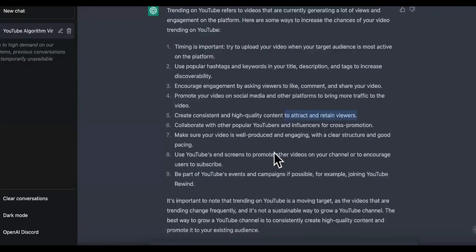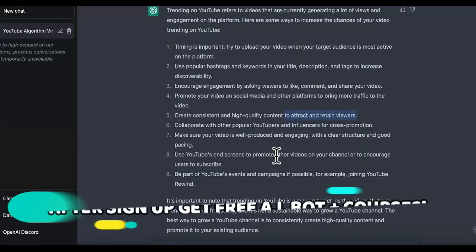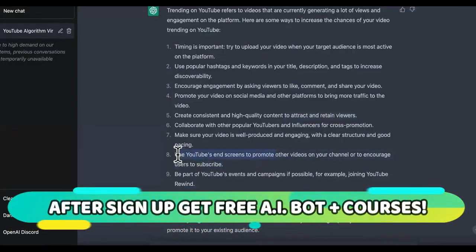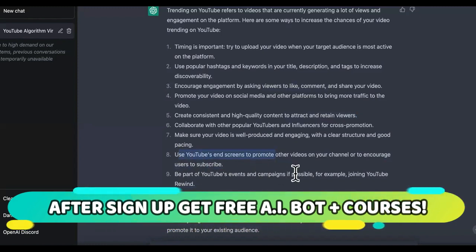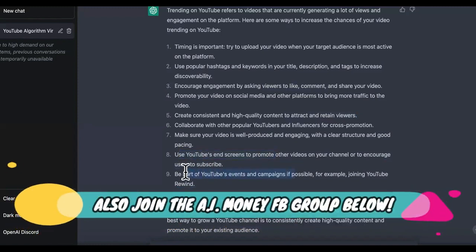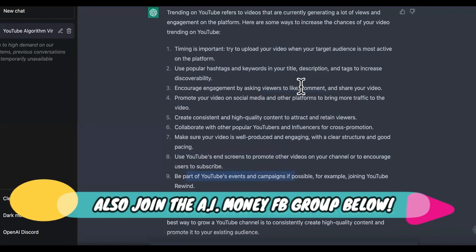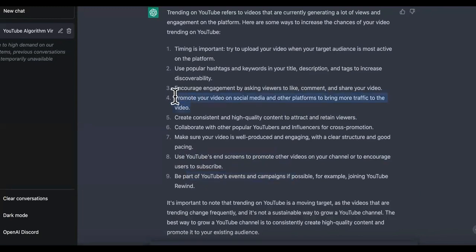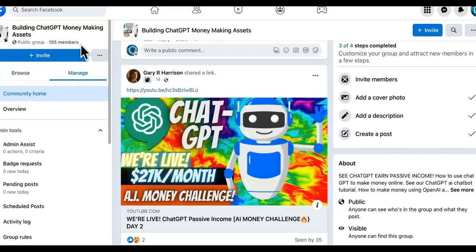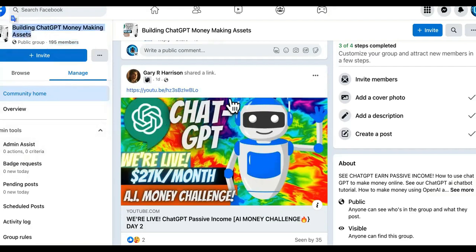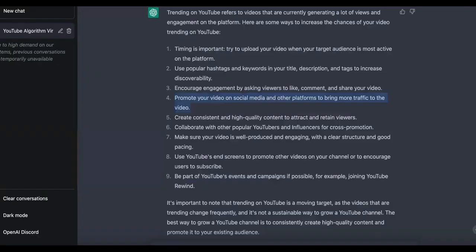So now we're going to come back over here and see what else it tells us to do. It says use YouTube's end screens to promote — we already told you that. Be a part of YouTube events and campaigns — we already told you that. It also says promote your video on social media and other platforms to bring traffic. I actually created a Facebook group called Build ChatGPT Money-Making Assets. And look at this video right here — this is one of the ones that made a killing.